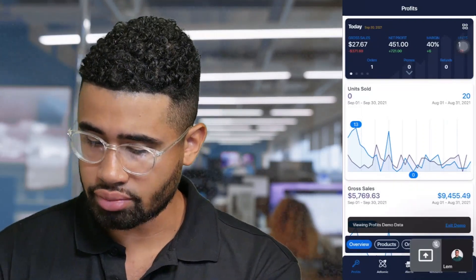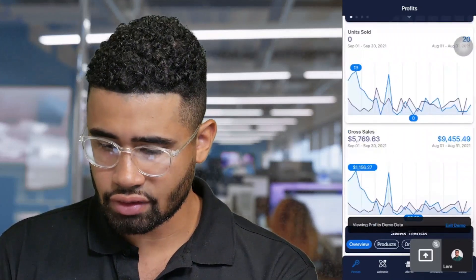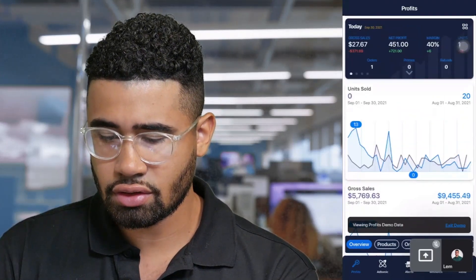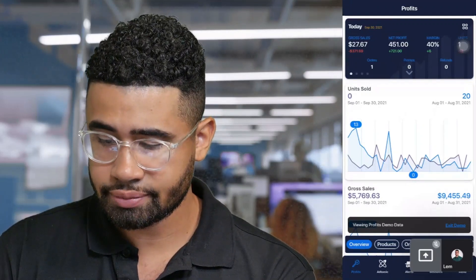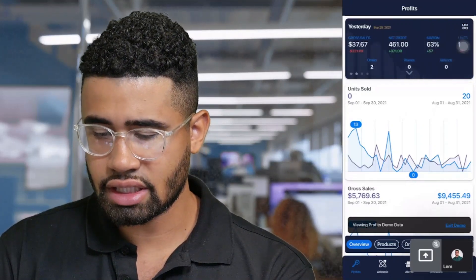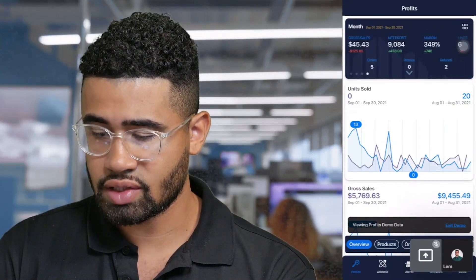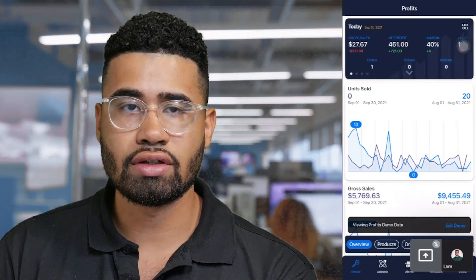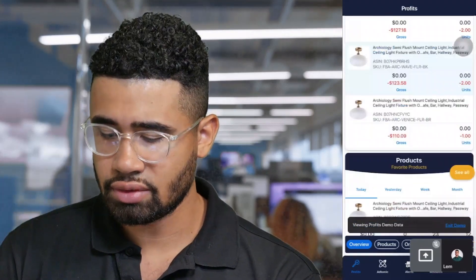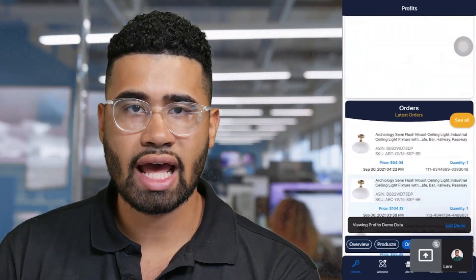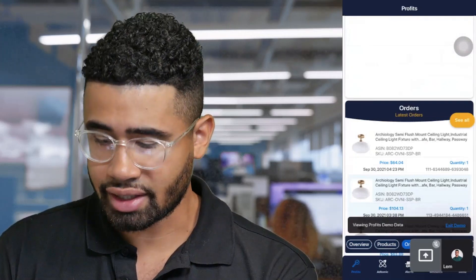First off, we have our Profits tab. Right now we're just looking at profits demo data, but you have your sales here. You can look at units sold in the current period versus over the previous period right here. We have your profit — you can see it on a daily basis, weekly basis, monthly basis, and even more. You can edit those little features as well. You have different types of metrics that you can see here with your profits, and it's really nice to be able to have that kind of information at a moment's notice, all within your pocket.